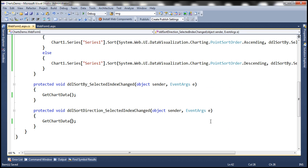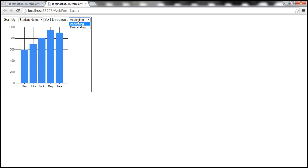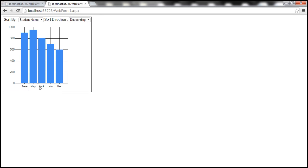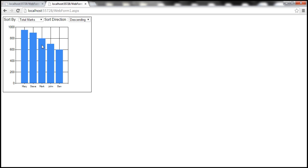With these changes, let's go ahead and run the project. Student name is selected - let's select descending. Notice that the chart control data is sorted by student name, that is the axis labels, in descending order. And when we select ascending, the data is sorted in ascending order by axis label. Let's select total marks - the data is now sorted by Y values. And let's select descending - so again, by Y values in descending order.